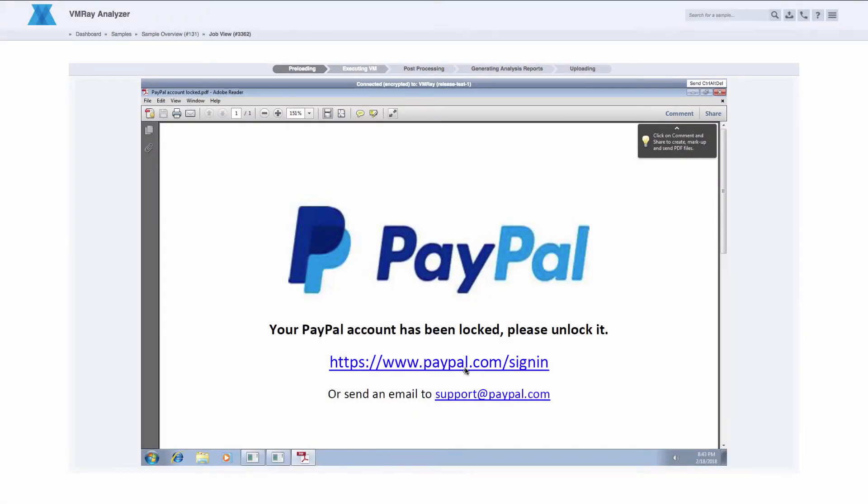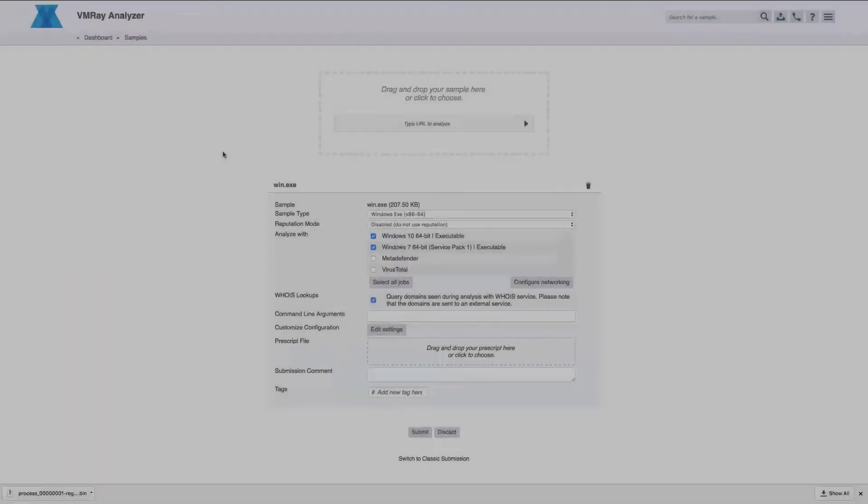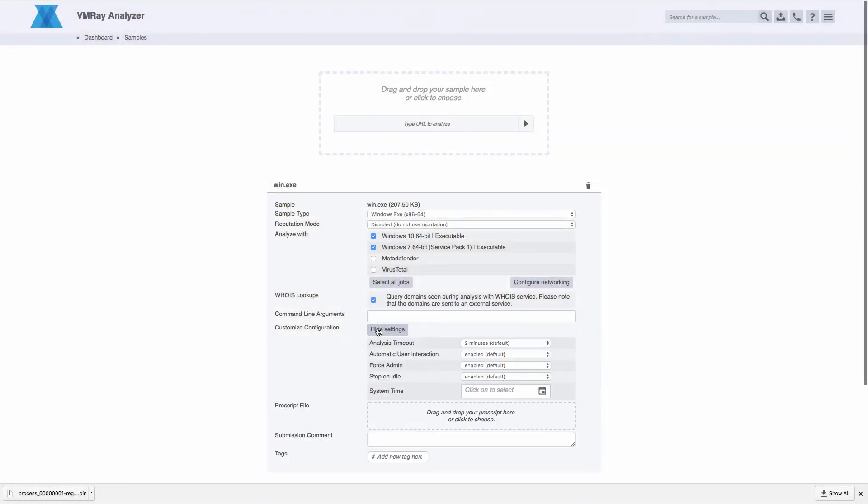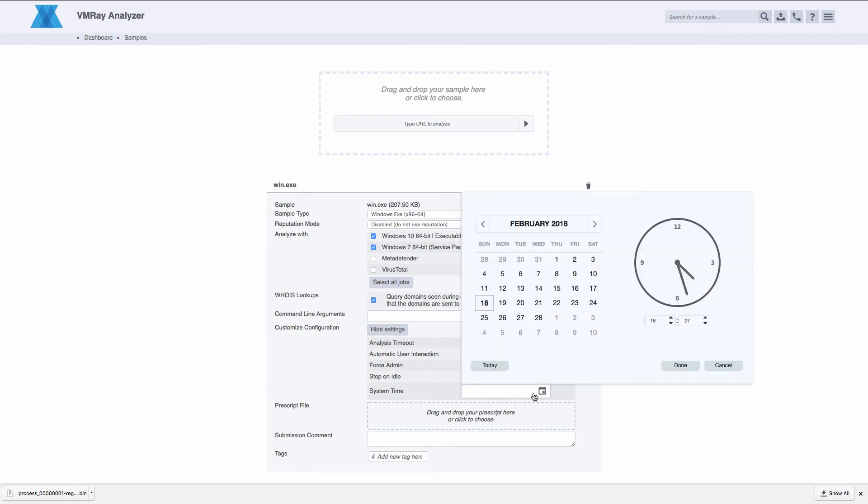PDF documents are parsed for malicious links and run against the reputation engine. Each submission can now be run with a specific system time, allowing you to analyze samples hard-coded to only detonate on a specific day.